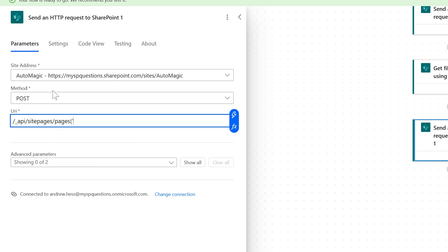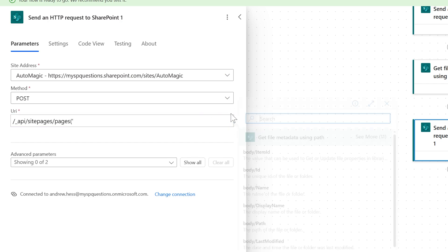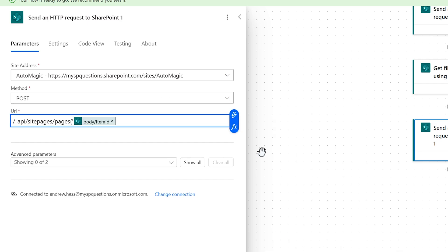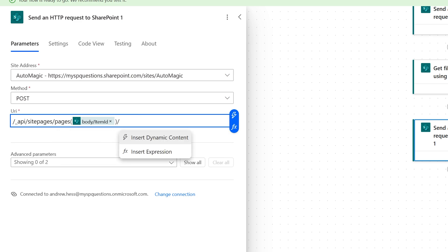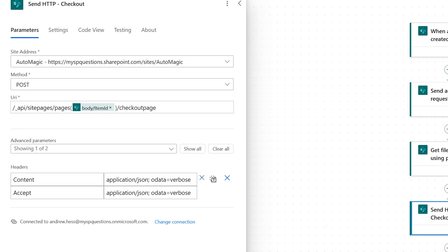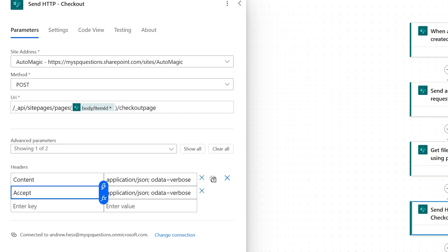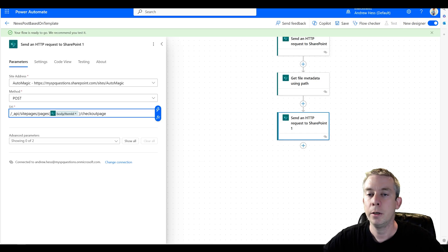And this is going to be the file metadata using path, the ID. This is why we grabbed the ID. So we grabbed the ID there and we probably don't need a single quote. I'm not sure if the single quote matters or not. And what do we want to do? We want to check out the page. And once again, content headers, application JSON OData verbose, except same thing, application JSON OData verbose.